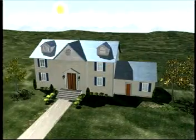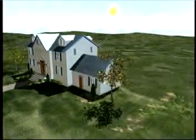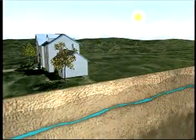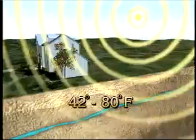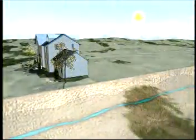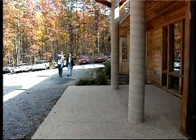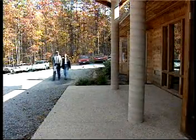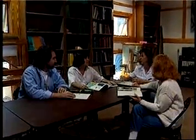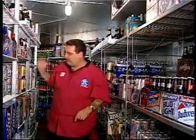Because the earth absorbs and stores much of the energy it receives from the sun as heat, underground temperatures remain constant at a point between 42 and 80 degrees Fahrenheit year-round, depending on where you are in the United States. A geo-exchange system can use this energy source to economically heat and cool almost any kind of building, heat water, provide refrigeration, and perform many other kinds of applications.